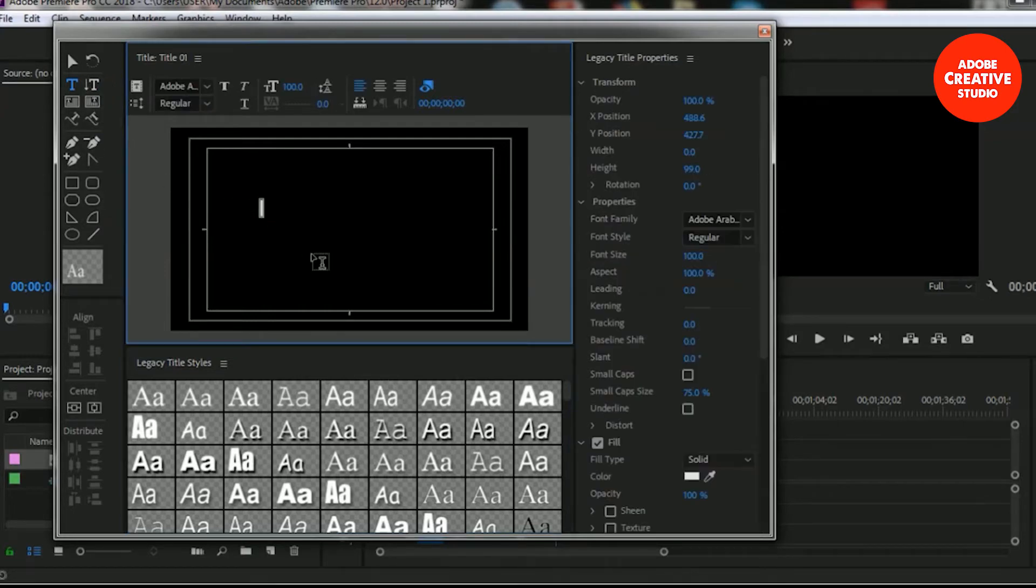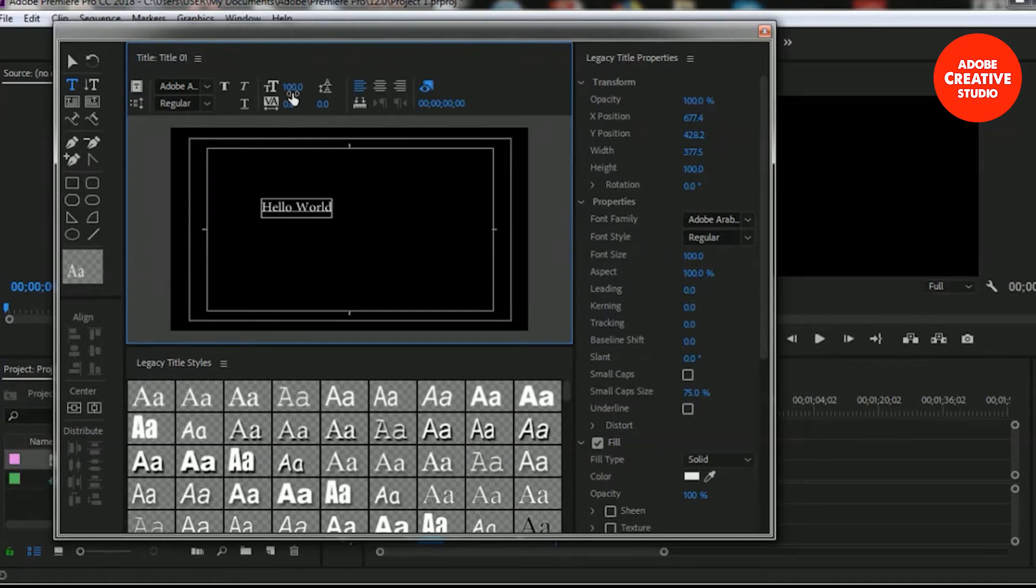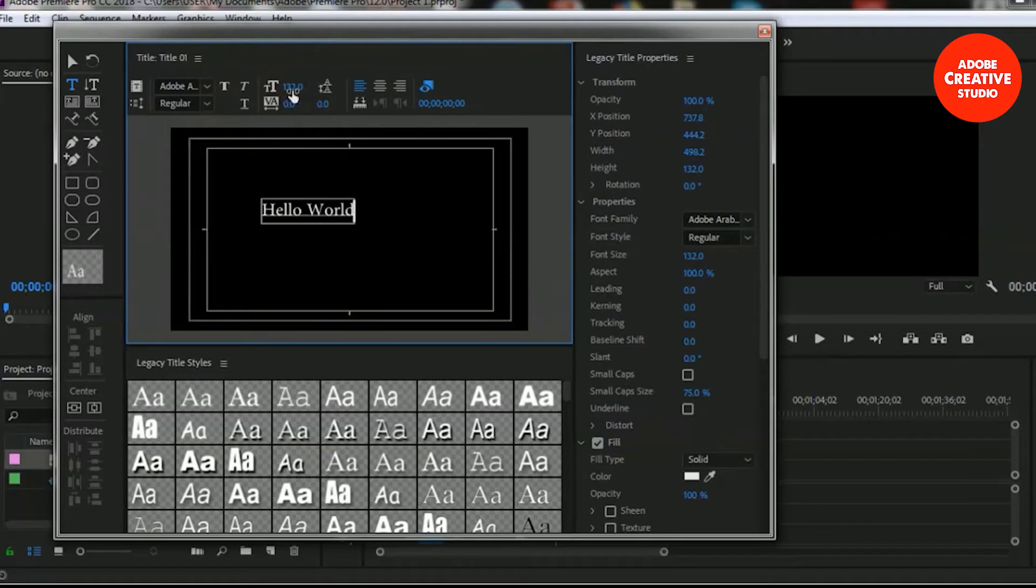I'm writing Hello World and you can increase or decrease the scale size from here if you want to increase the size.